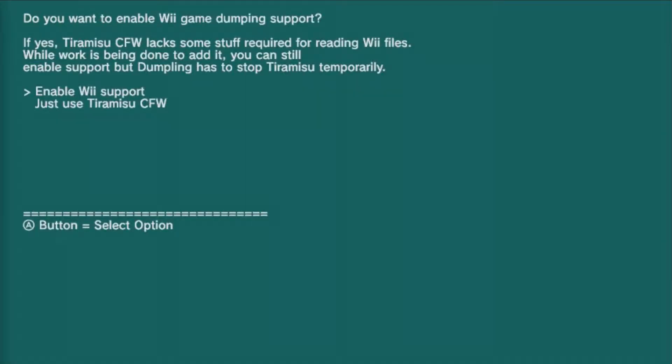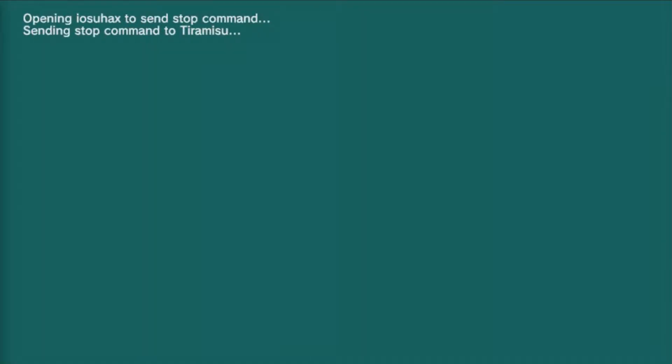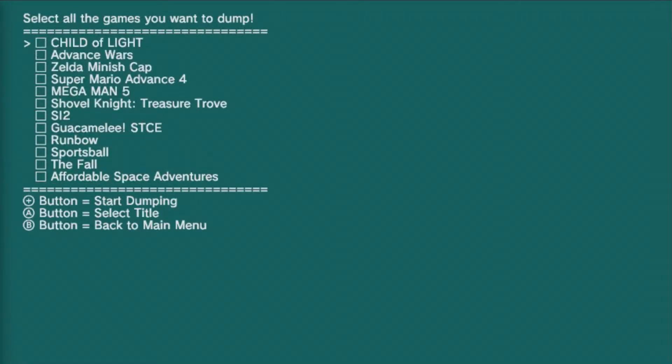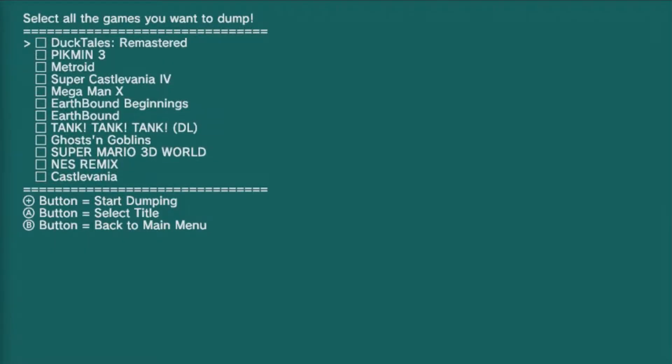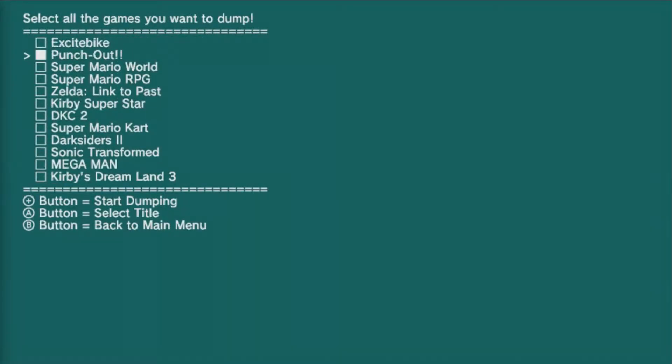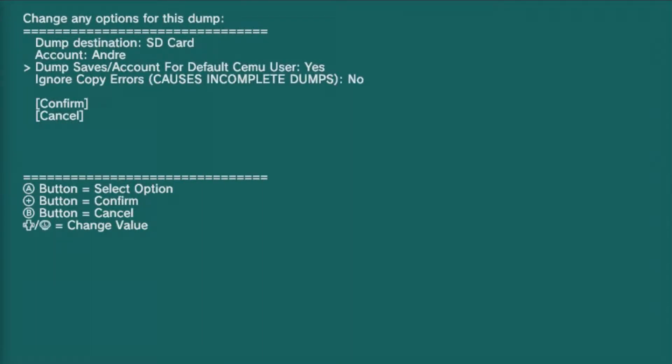From here, make sure that you enable the Wii mode or else the games will not become visible. Much like my earlier guides for dumping Wii U games, all you need to do is find the game within the list of digital titles and dump it.